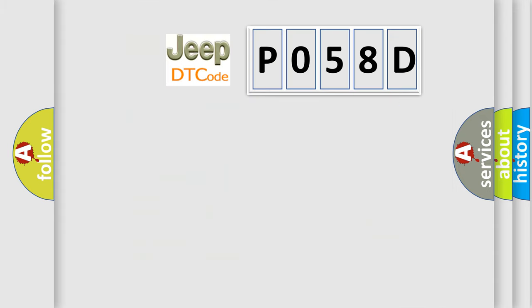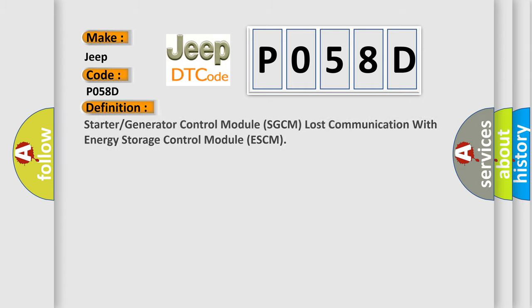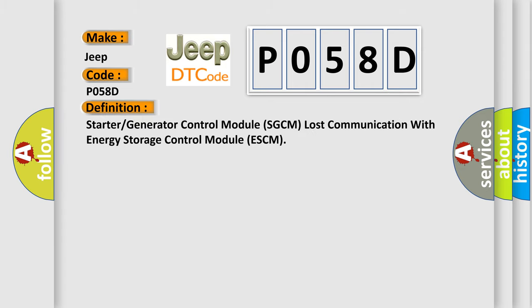So, what does the diagnostic trouble code P058D interpret specifically for Jeep car manufacturers? The basic definition is: Starter or generator control module SGCM lost communication with energy storage control module ESCM.